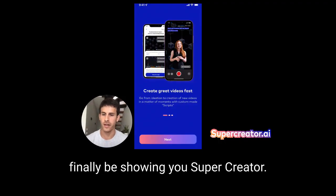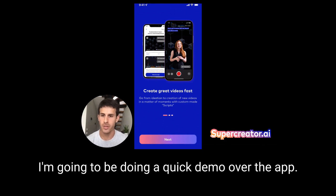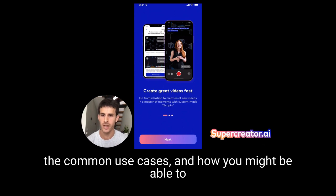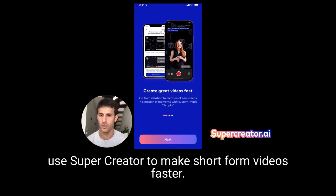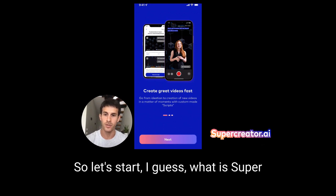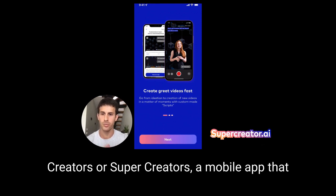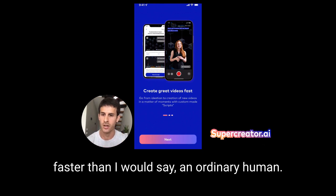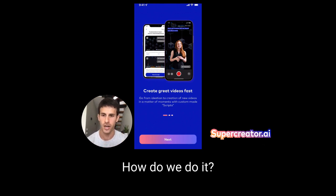I'm really excited to finally be showing you Super Creator. I'm going to be doing a quick demo of the app, showing you some of the core functionalities, the common use cases, and how you might be able to use Super Creator to make short form videos faster. Super Creator is a mobile app that helps you create short form videos 10 times faster than an ordinary human.